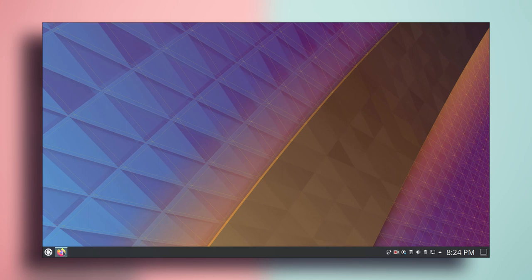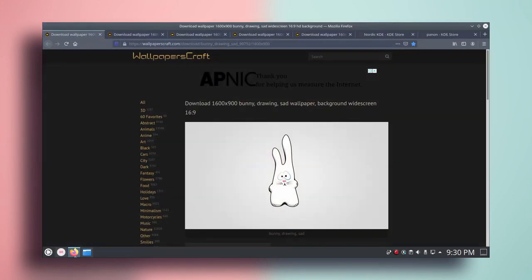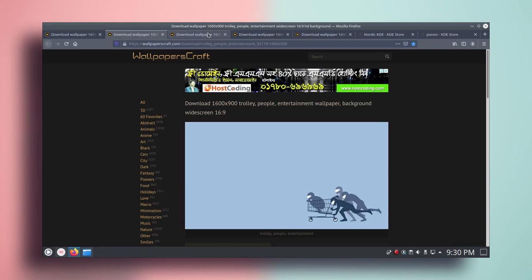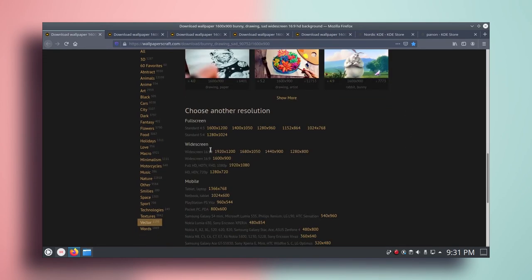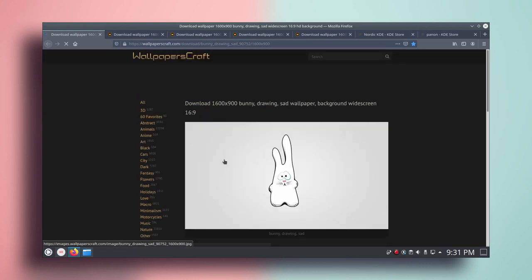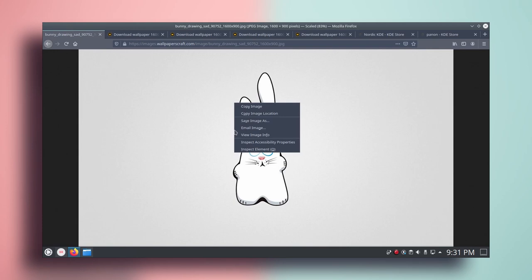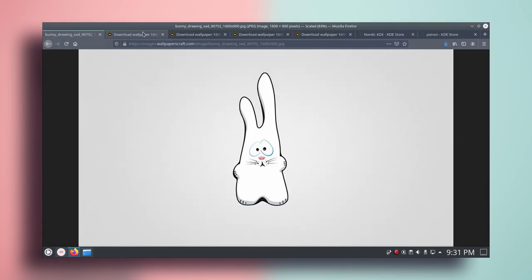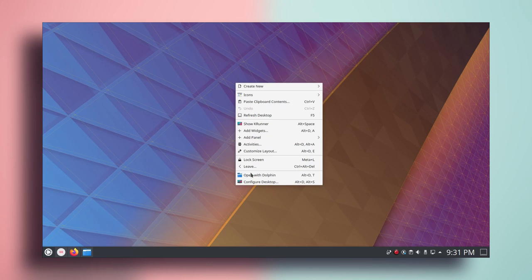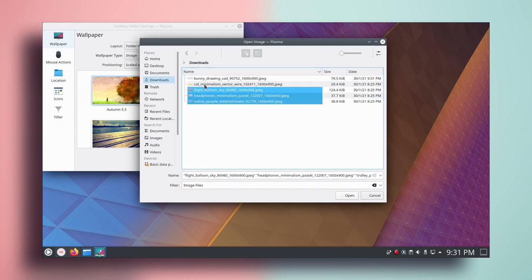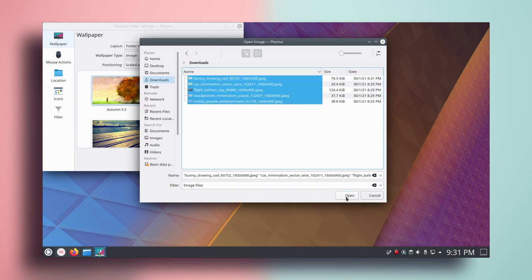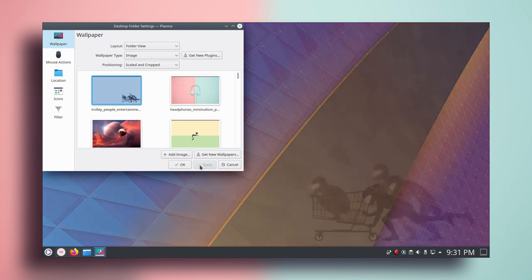The first thing we are going to do is change the wallpaper. Let's go to the browser. I have selected a few wallpapers — you can find all the links in the description below. Scroll down and find the resolution for your desktop. Click on it, then click on download wallpaper, right click and save the image. Then right click on the desktop, configure desktop, click on add image, go to downloads, select the wallpaper, and click open.